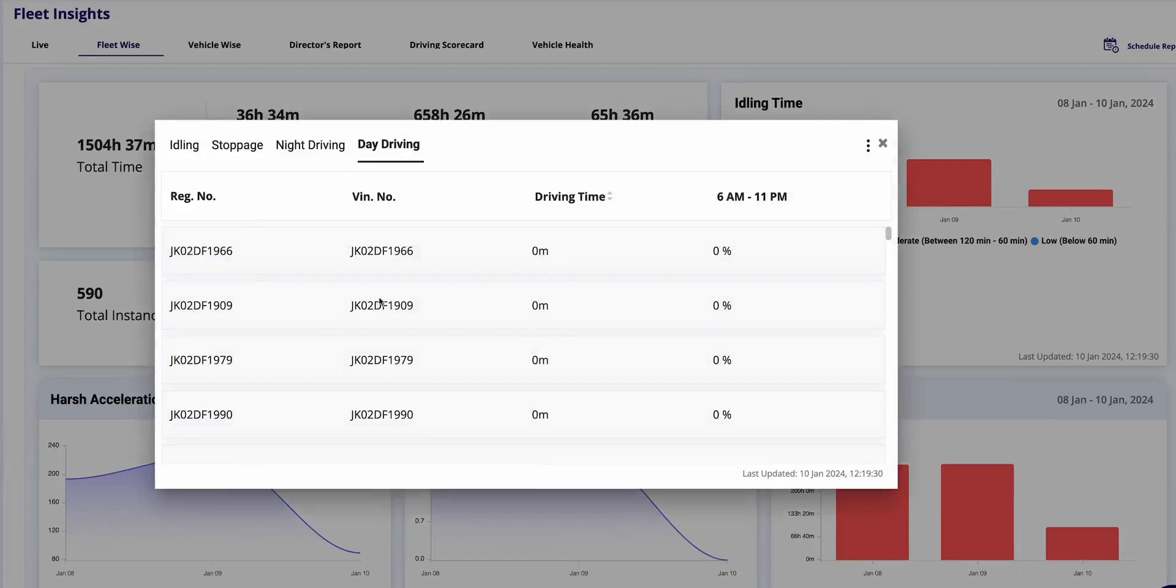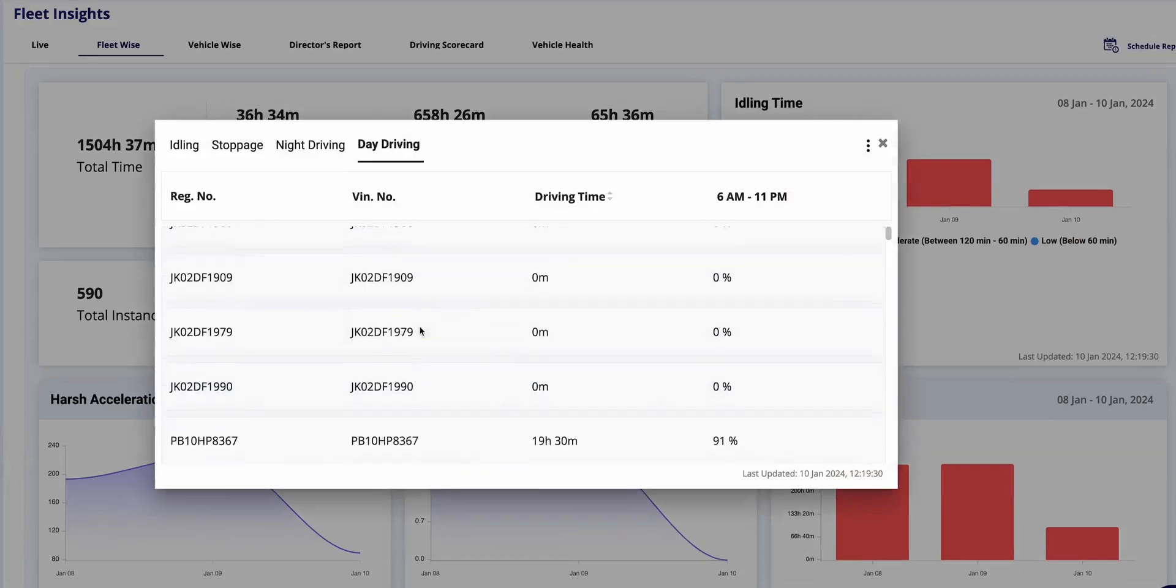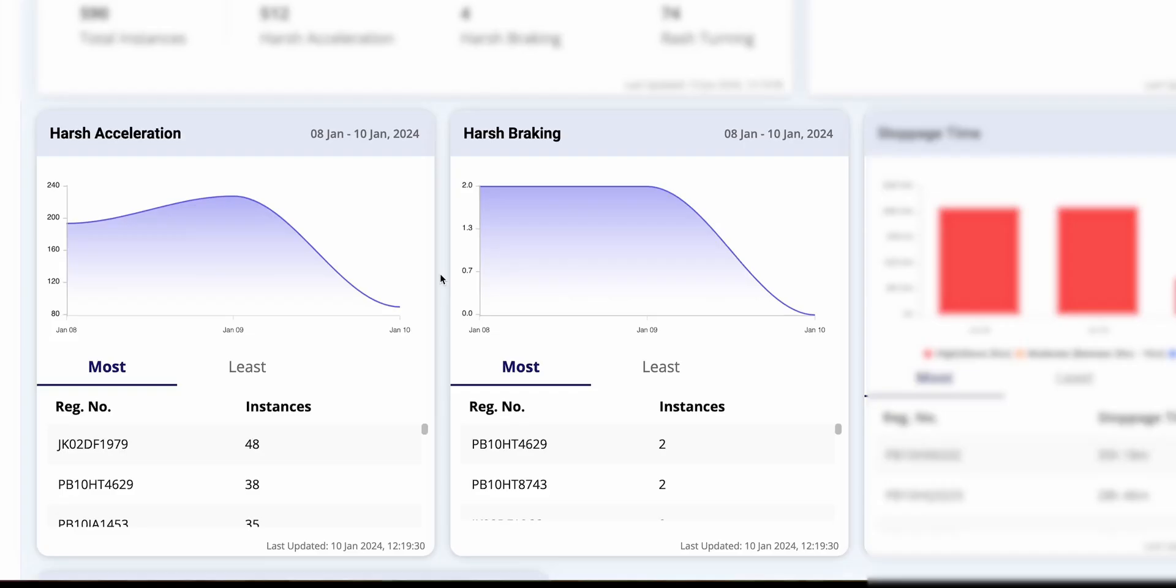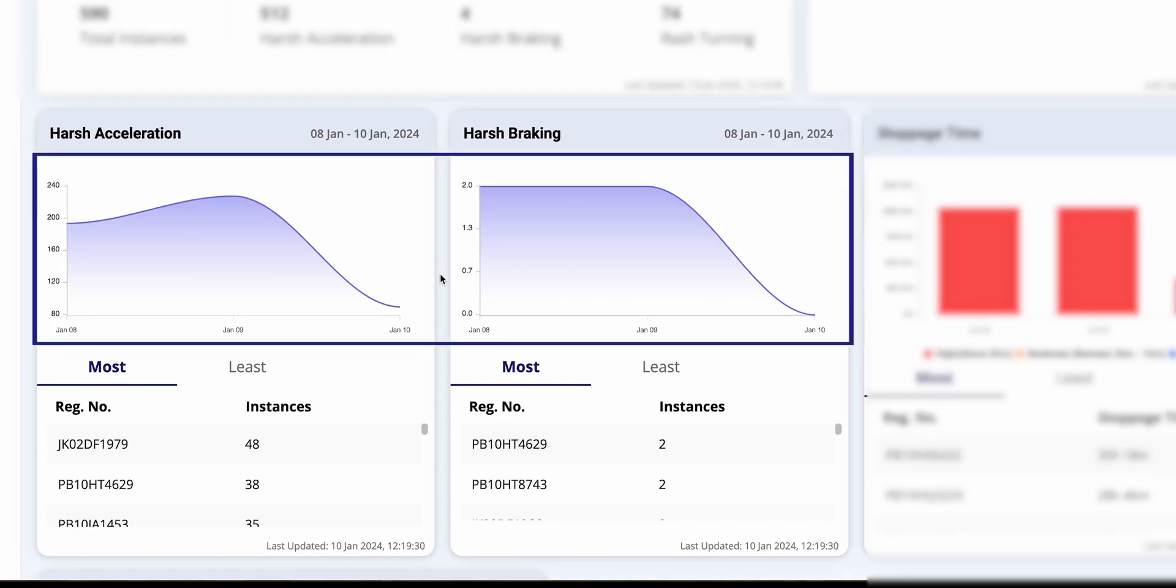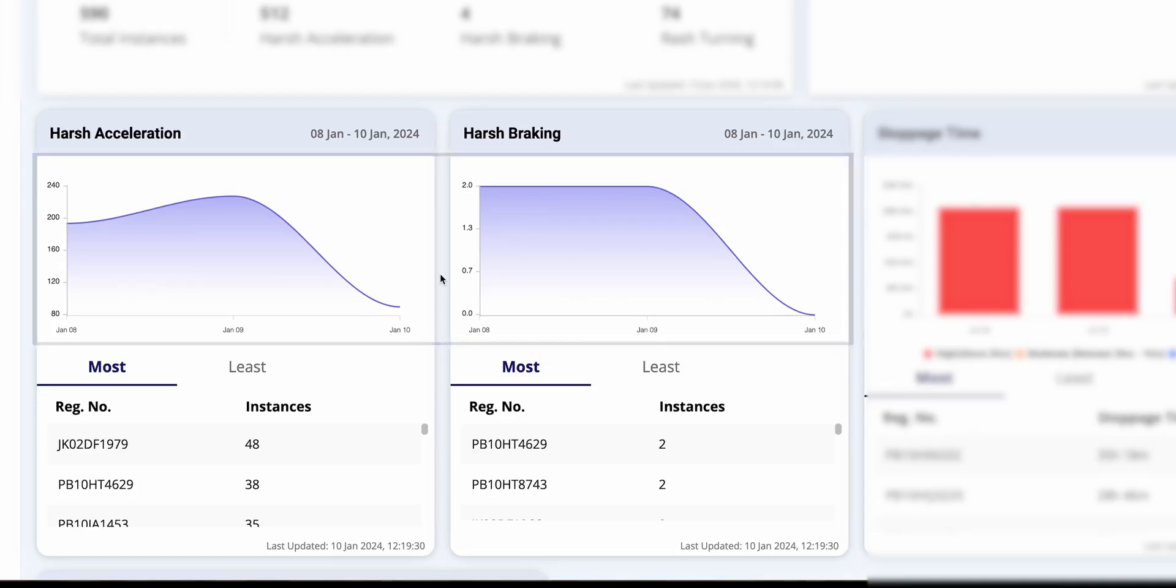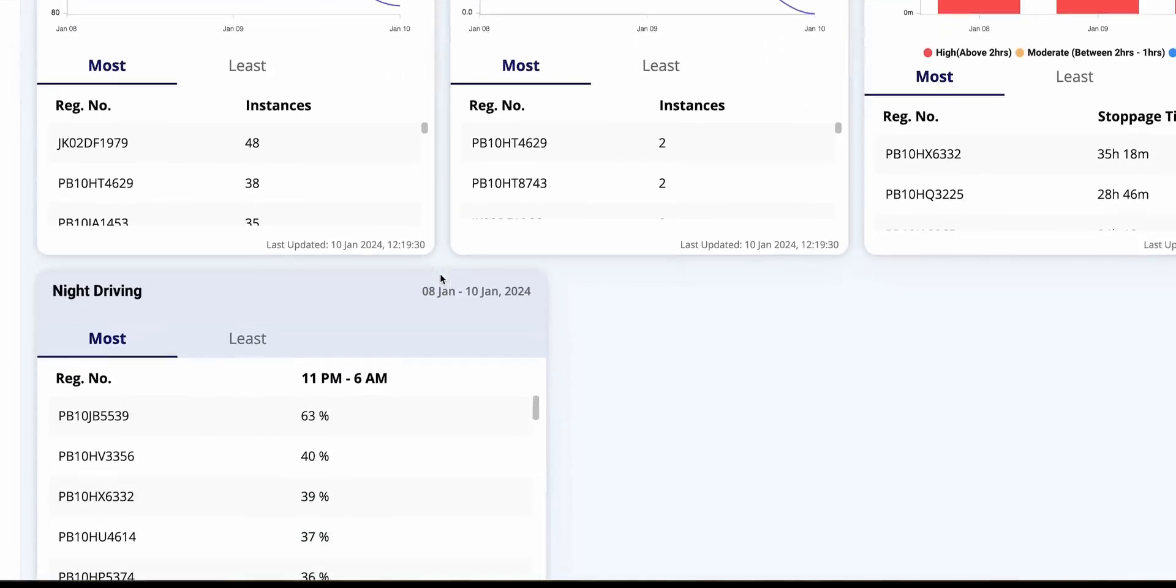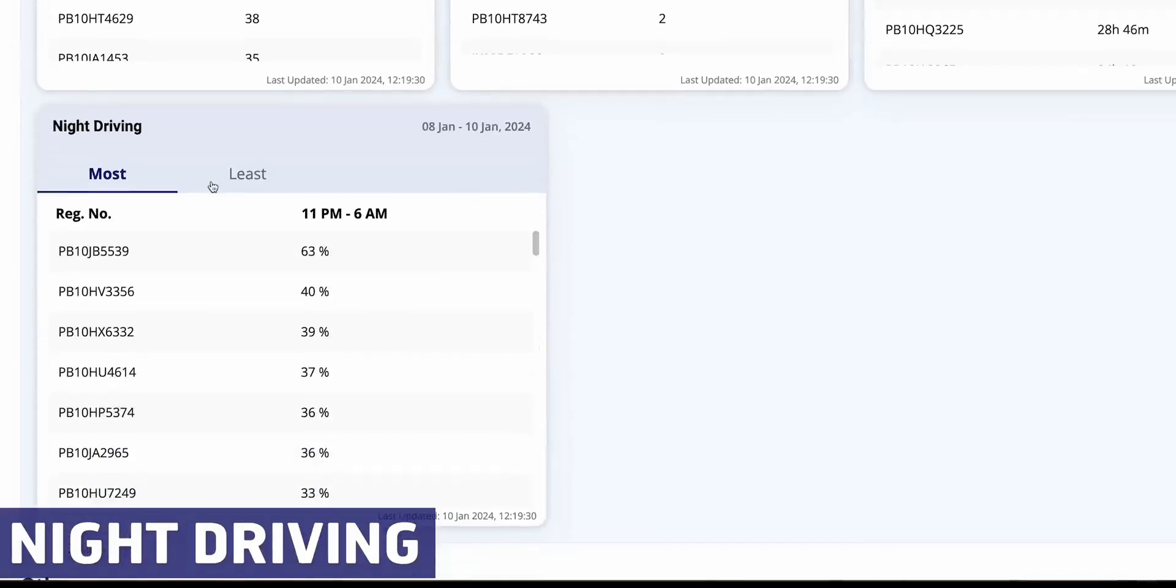The report details running time, idling, stoppage, night driving, and day driving. Clicking on the box provides a breakdown of this data fleet-wise or by individual vehicle for a better understanding of your vehicle's performance.